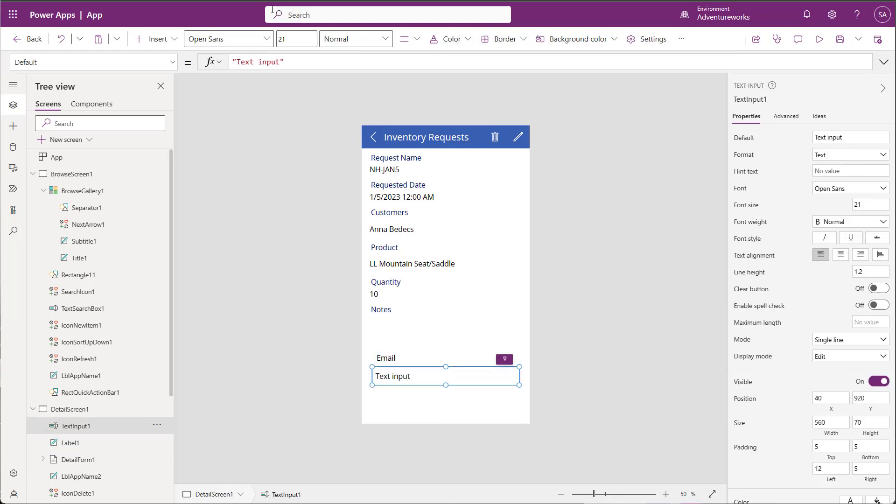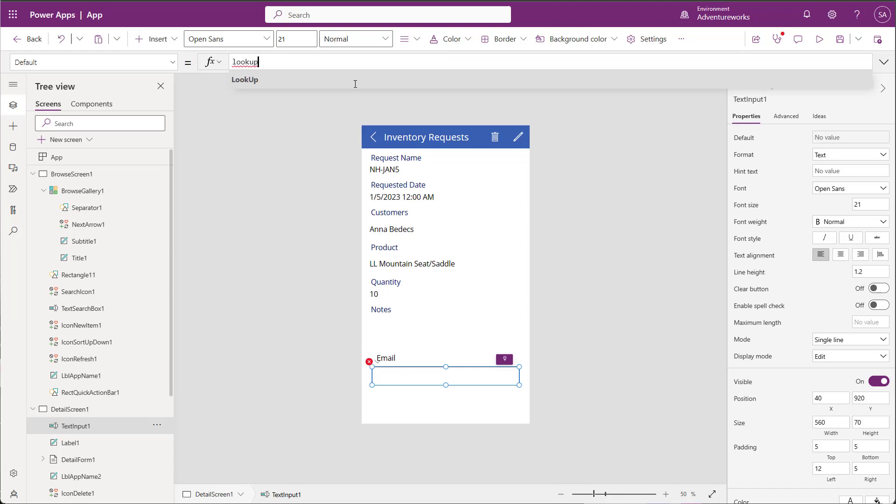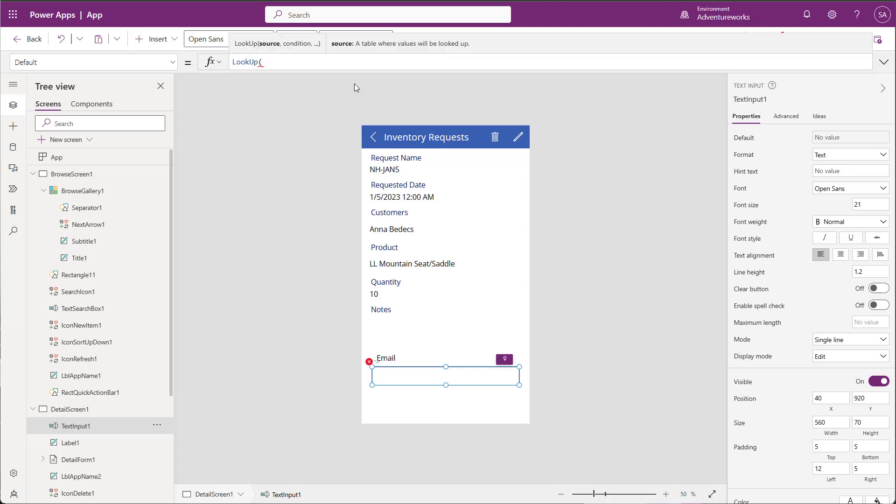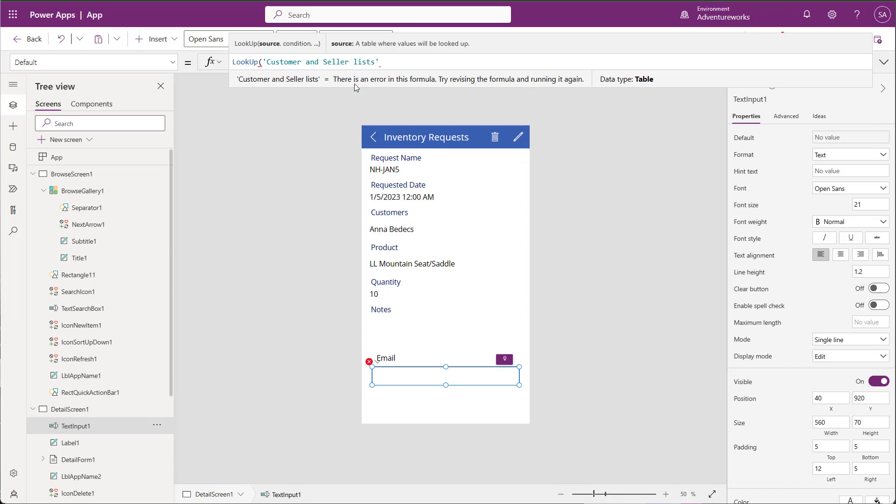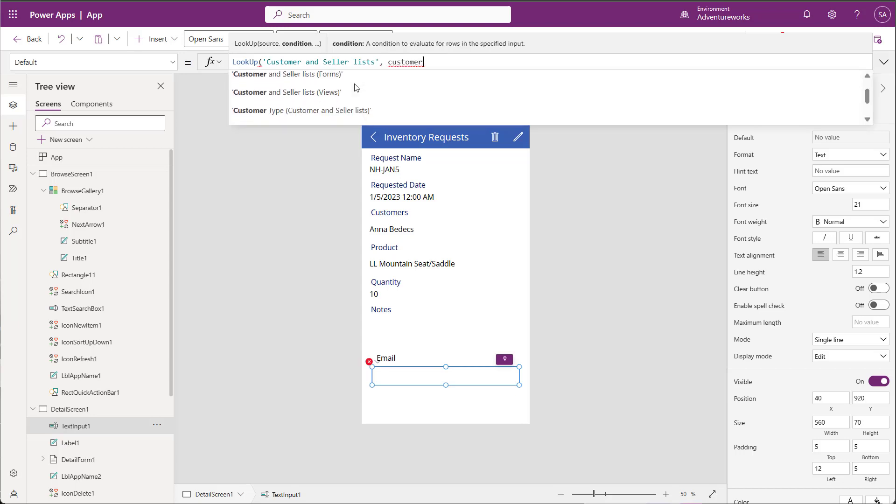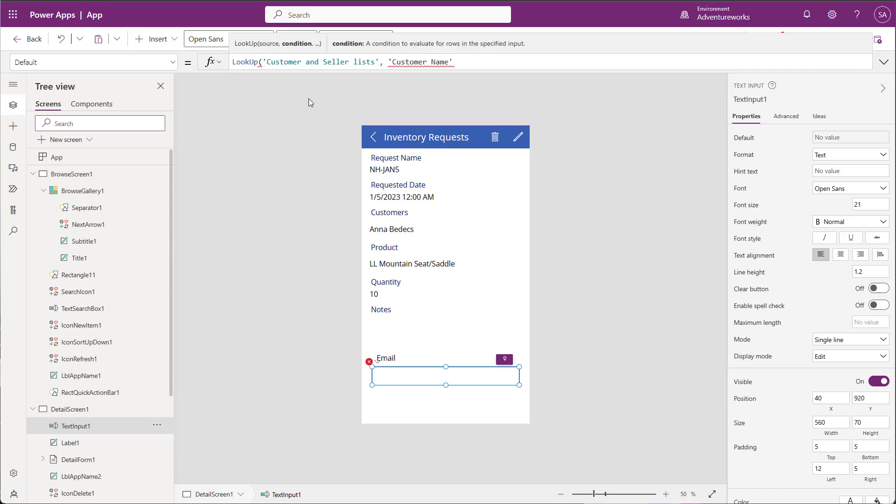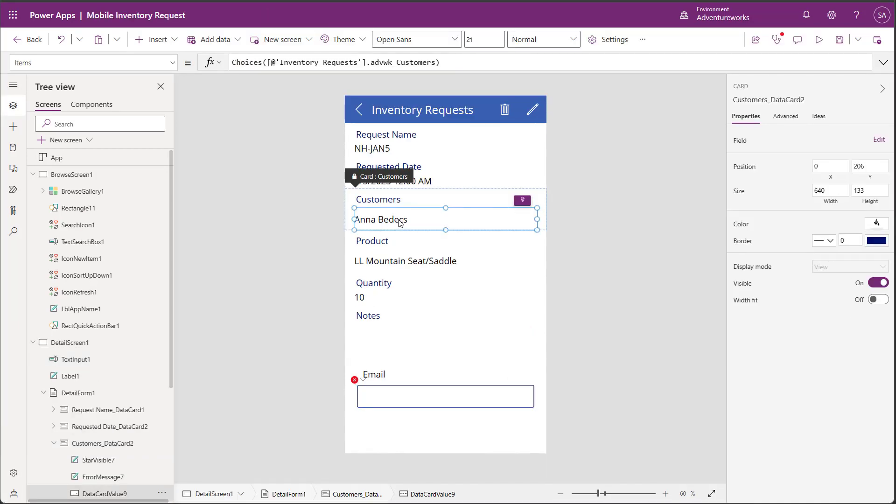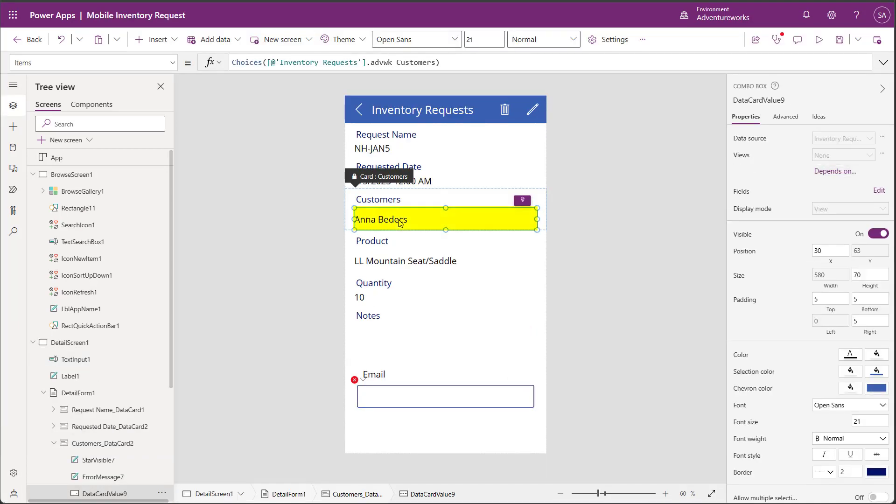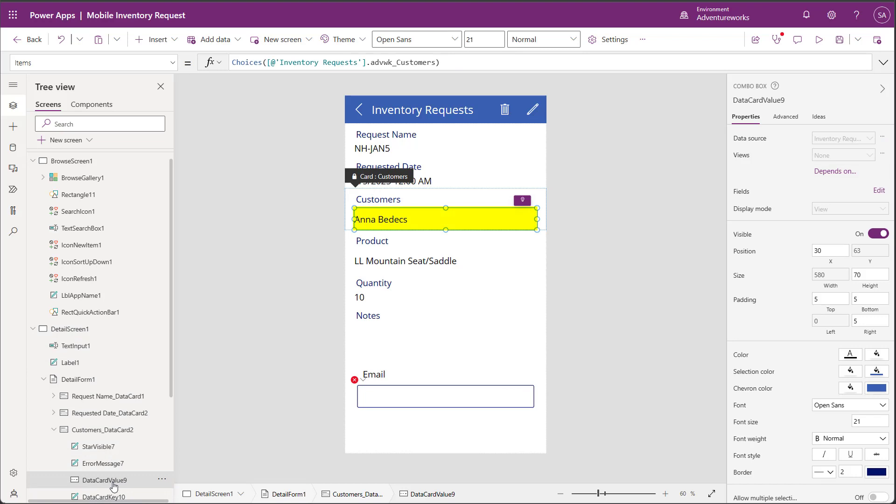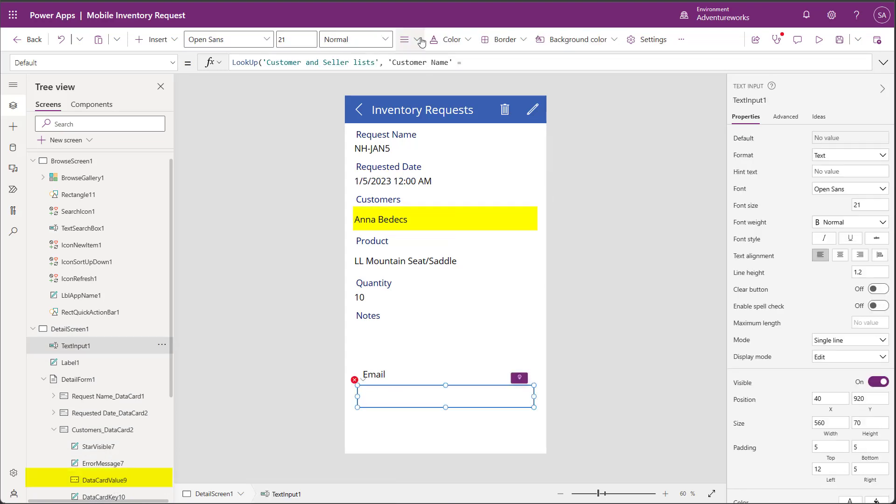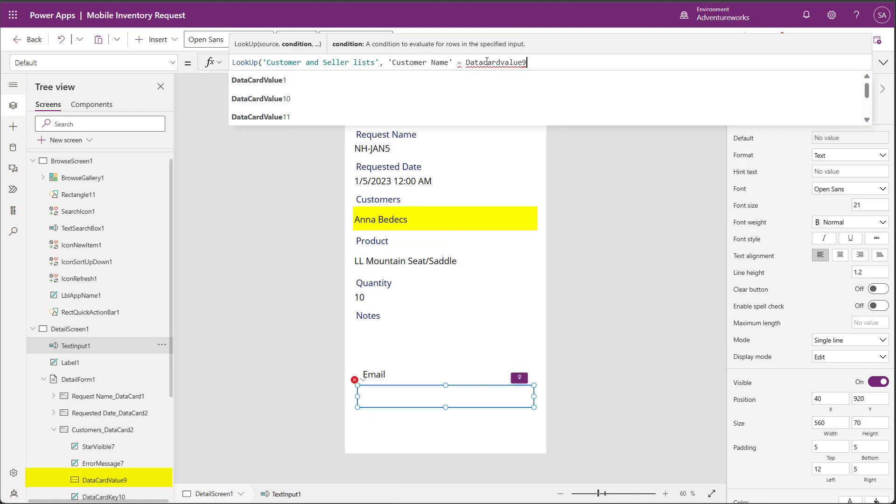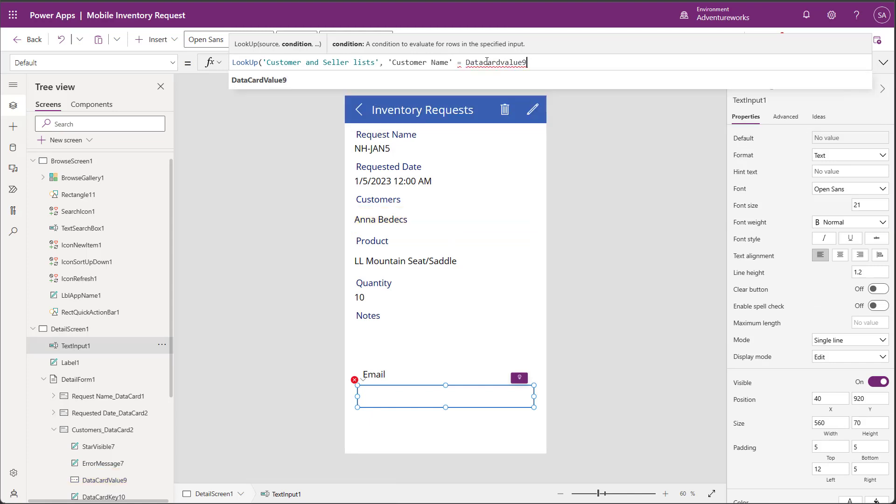To populate the email, I'll click on my new email text box and write a formula that will look up the email value for the customer I selected in my lookup. I'll start by telling it to look up the customer list and use the customer name. Then I want it to use the value I selected in the text box, which is customer name. Now this one shows data card value because I didn't rename it. And I want to use that customer name from the data card value to retrieve the email.